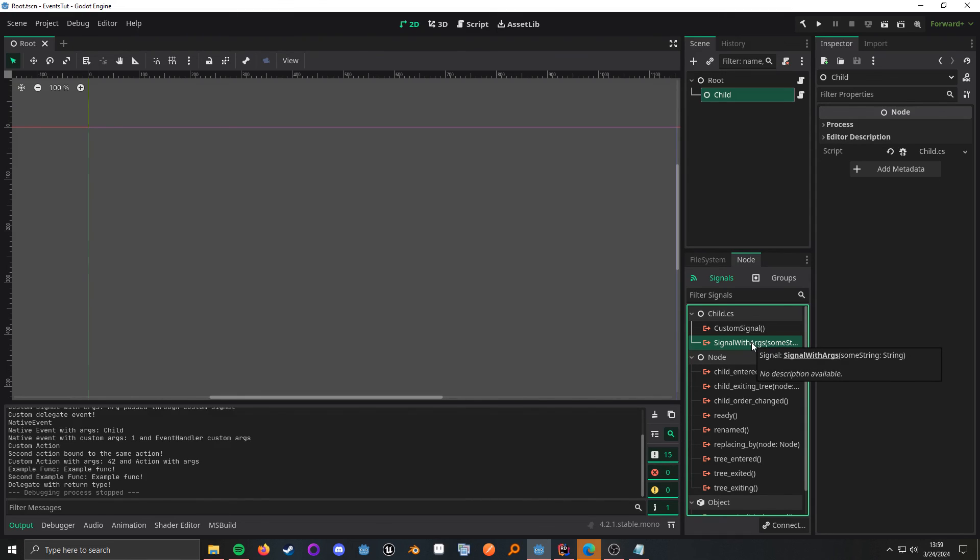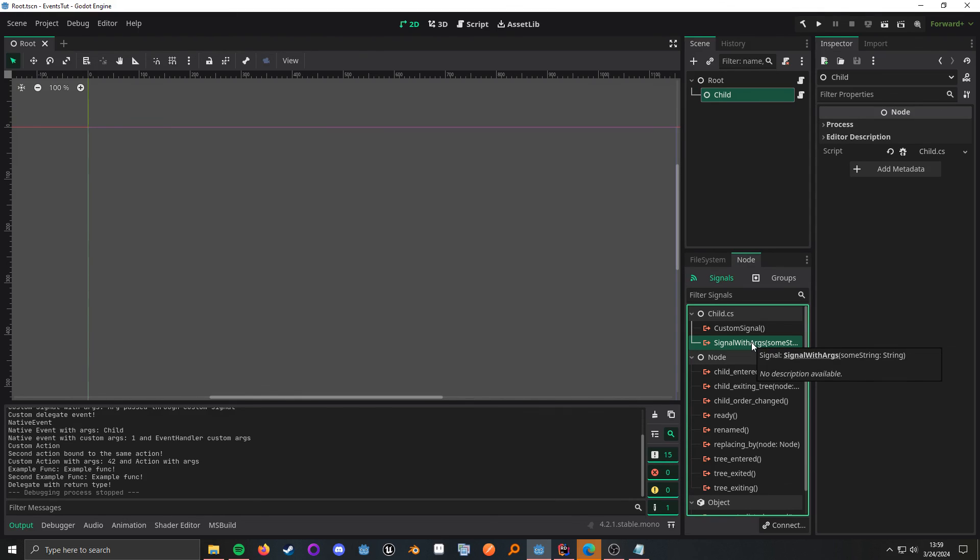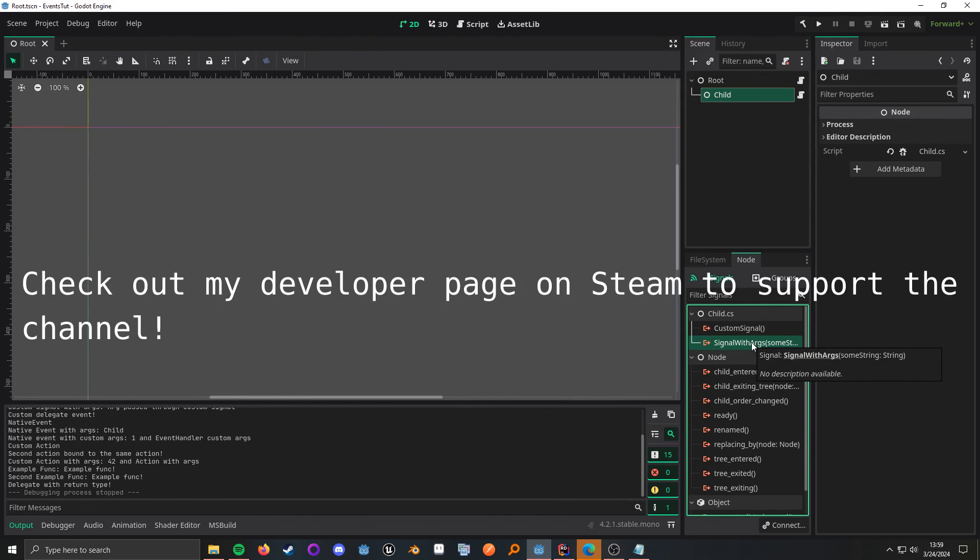Now, if you have any questions about anything with the event systems and when you should use one over the other, please let me know in the comments. And that's pretty much it. Later, nerds.